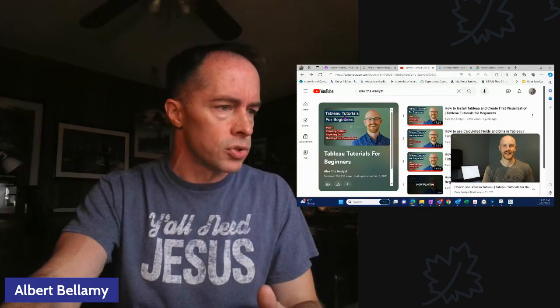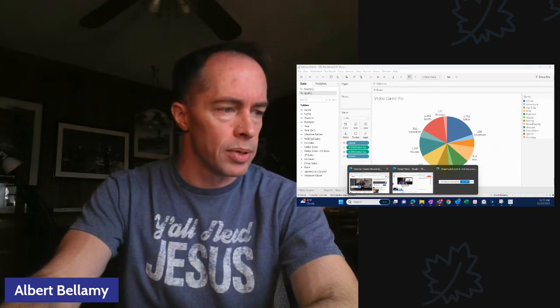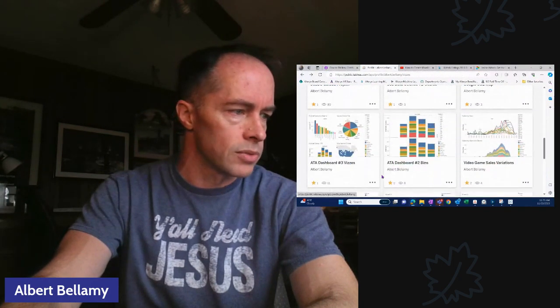I went back through and wasn't sure if I'd done the third video. The third video on Alex is visualizations. There it is. So I had done it and I did a few variations. Here it is — ATA Dashboard Number Three Visits. If you go on my Tableau Public, which I highly recommend, you can see it right here: ATA Dashboard Number Three Visits.